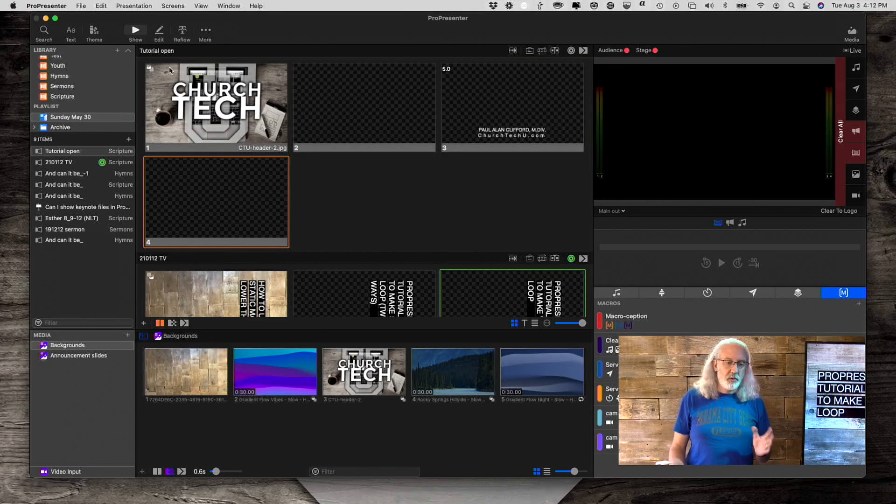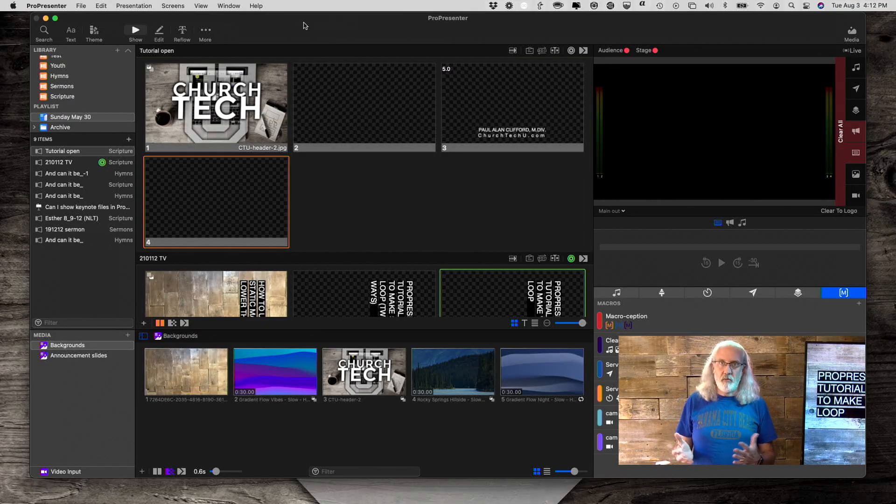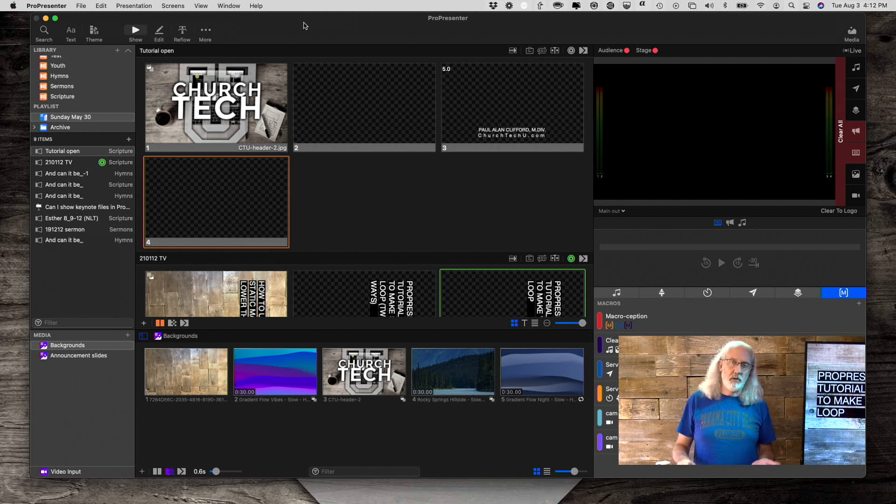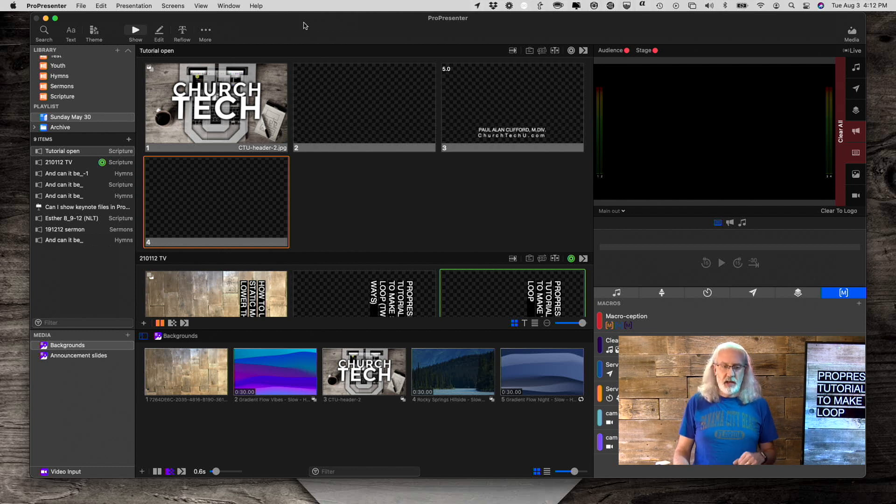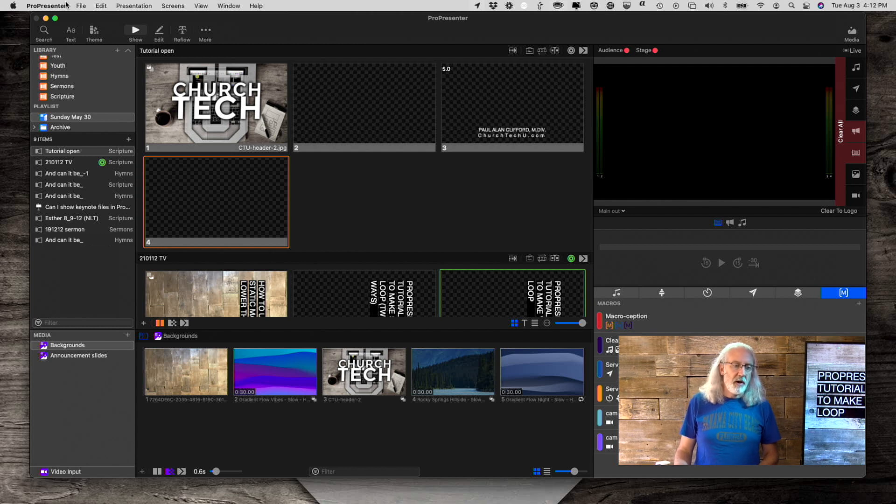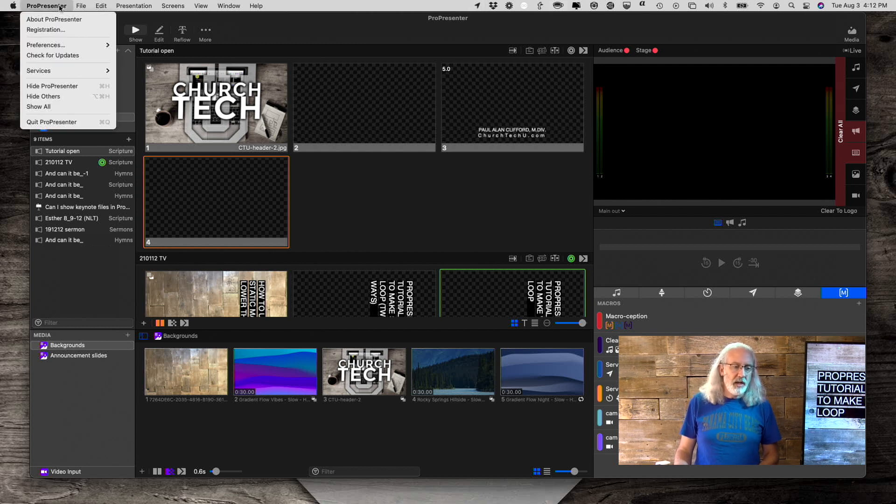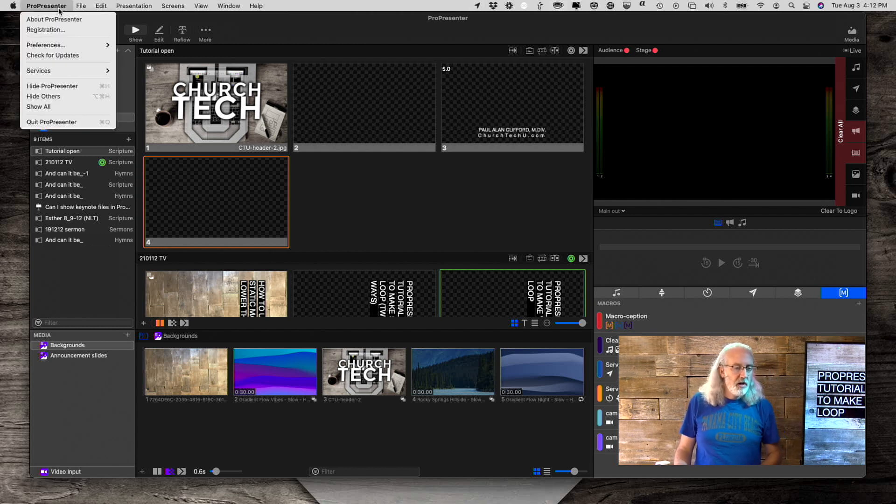So, here we are in ProPresenter 7, and you might be thinking, well, Paul, I'll just go down to the... let's back up a step. Let's talk about bringing in videos to begin with. So, let's go to Preferences.